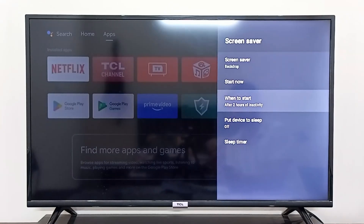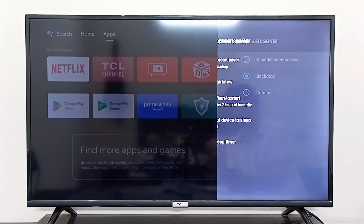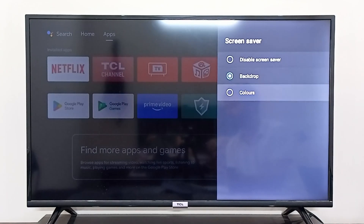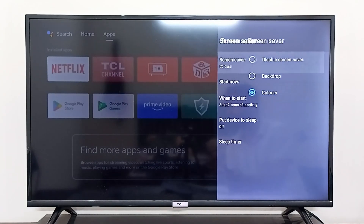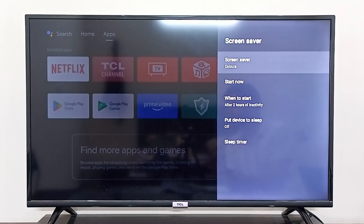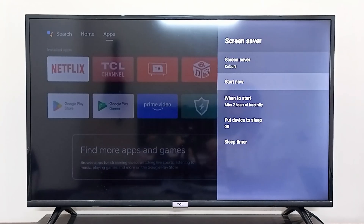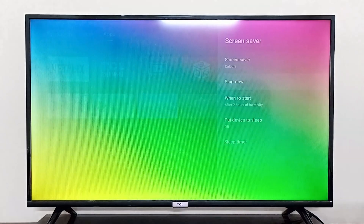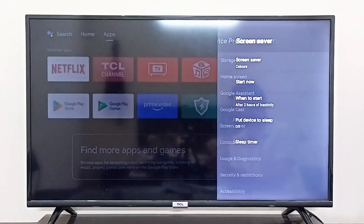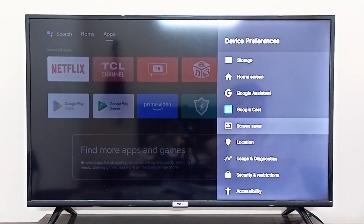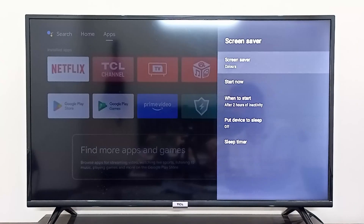You can also choose Colors as another option. If you select Colors and go to Start Now, these colors will show up as your screen saver. So those are the two settings — Backdrop and Colors — that you can change for your screen saver.